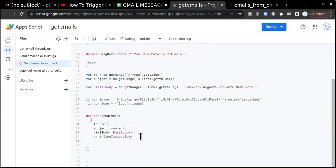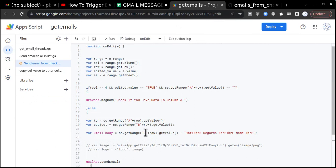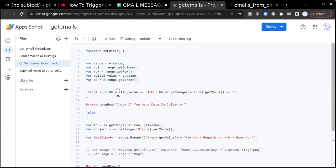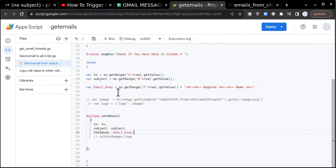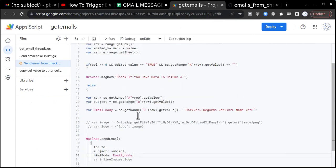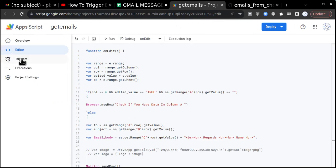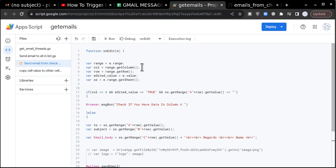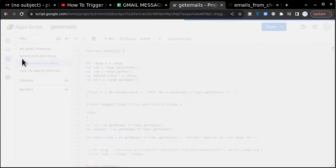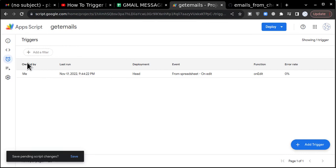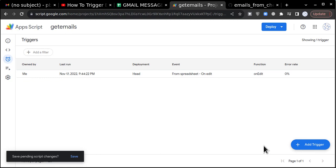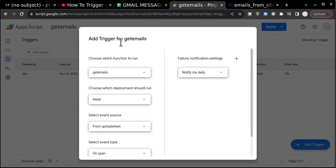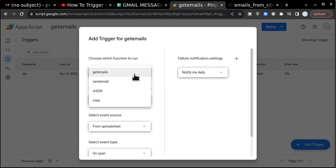Once it is done you just save the code. One last thing you have to do is you have to go to triggers. Whenever you use on edit function, always remember you have to go to triggers, click on triggers. I have created one and you have to create it exactly the same. You will go on add trigger.